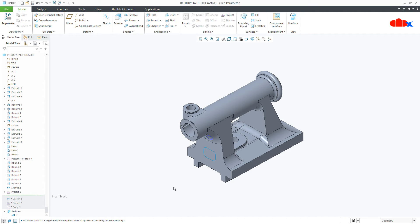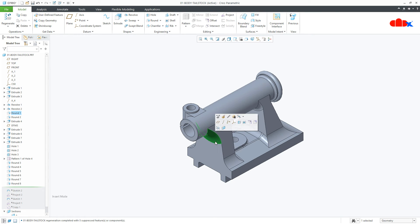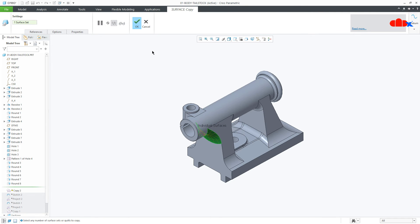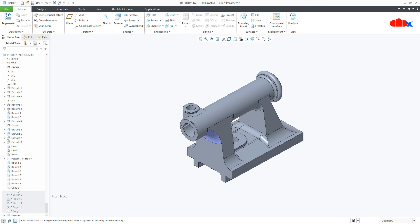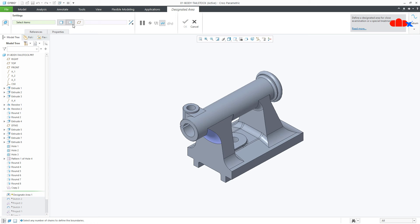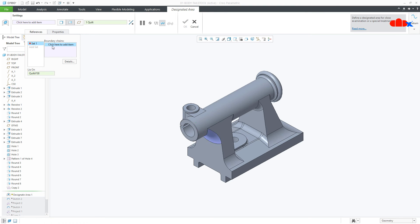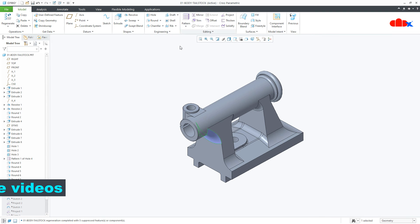The next technique is from predefined surfaces. If you want to define an existing surface as your designated area and you already have this surface in your part, you can use it directly. Select this surface, Copy (Ctrl+C) and Paste (Ctrl+V), say OK — the surface is created. But this surface is not yet the designated area; it is just a quilt. To convert this quilt to a designated area, go to Engineering > Designated Area, select this surface, then go to Reference and click on Boundary Chain. Select one edge of this surface and say OK. The designated area is created.